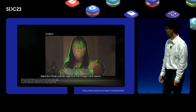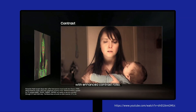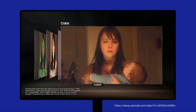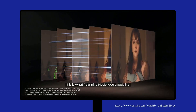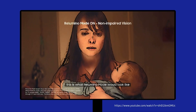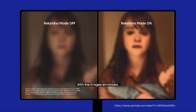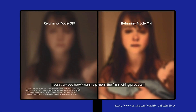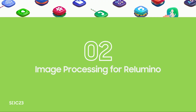Rilumino mode outlines objects in the image more clearly with enhanced contrast ratio, brightness, color, and sharpness. When it all comes together, this is what Rilumino mode would look like to someone with low vision. Rilumino mode would look like seeing the image in the film-making process.